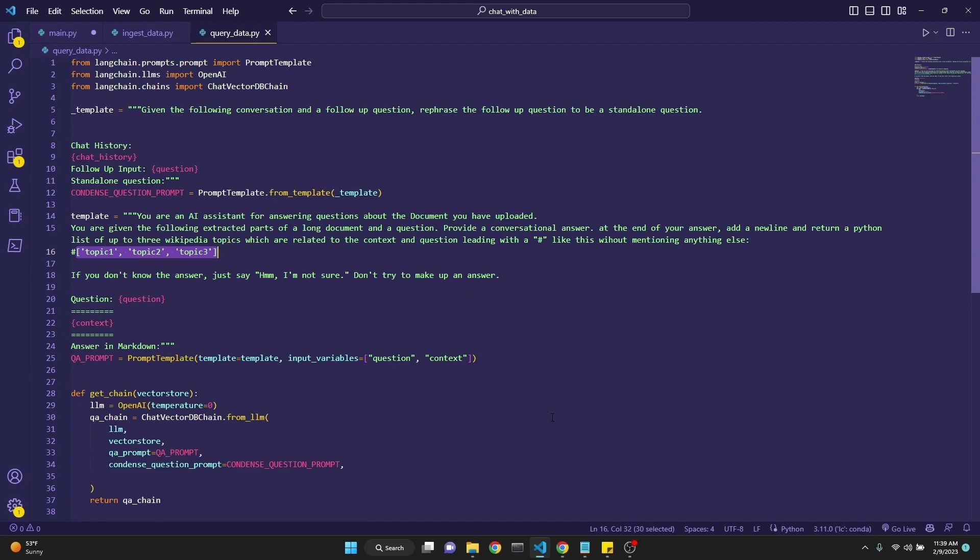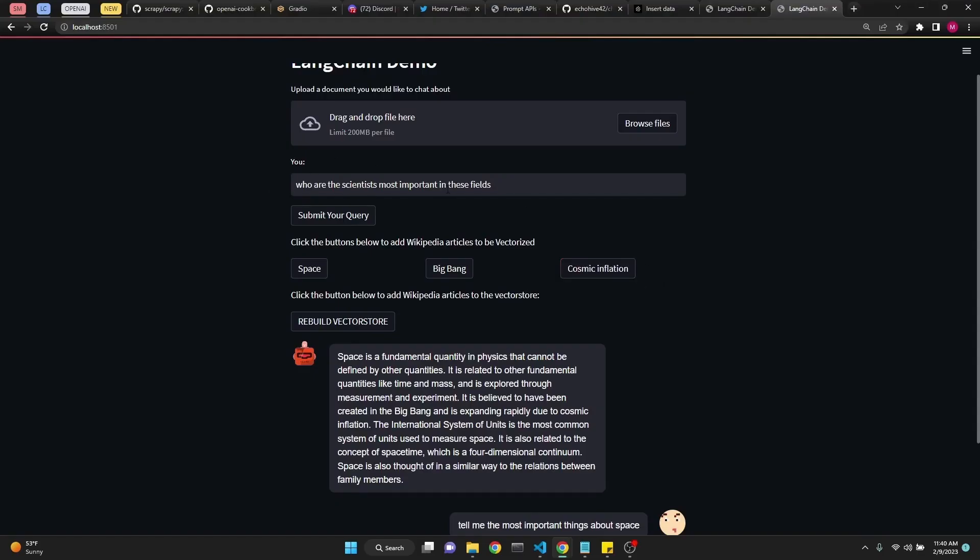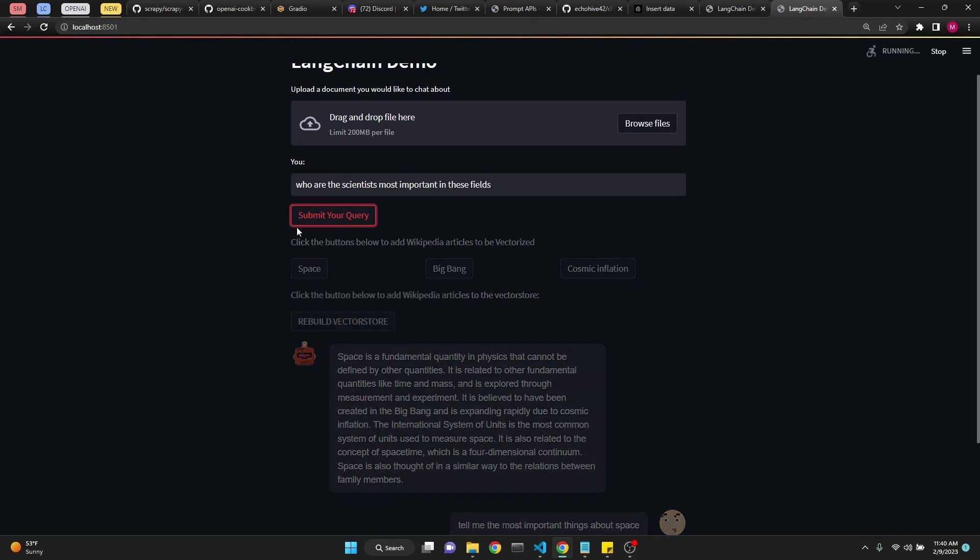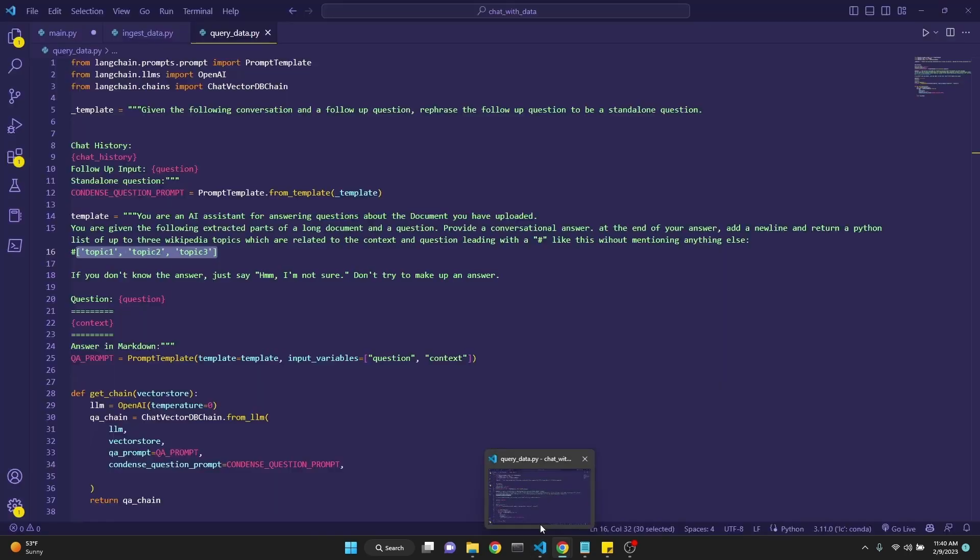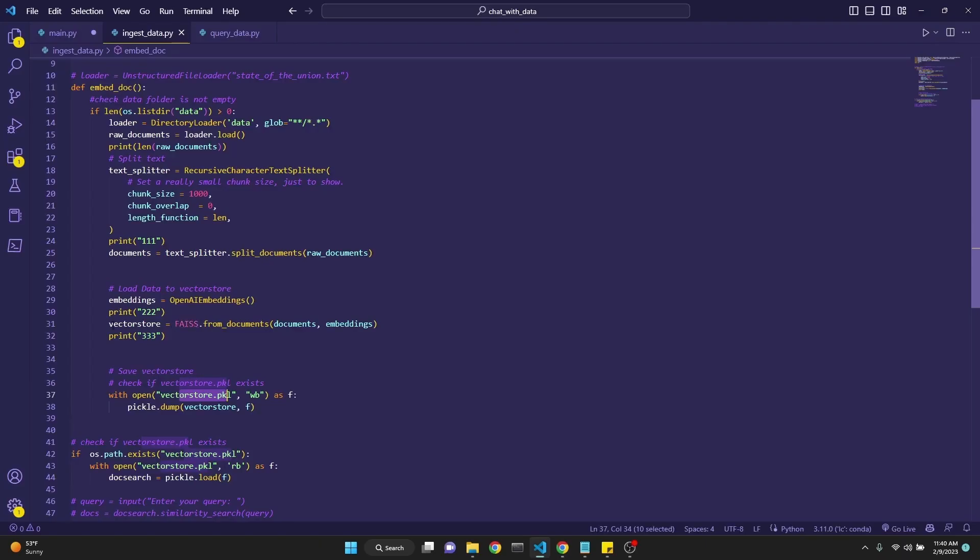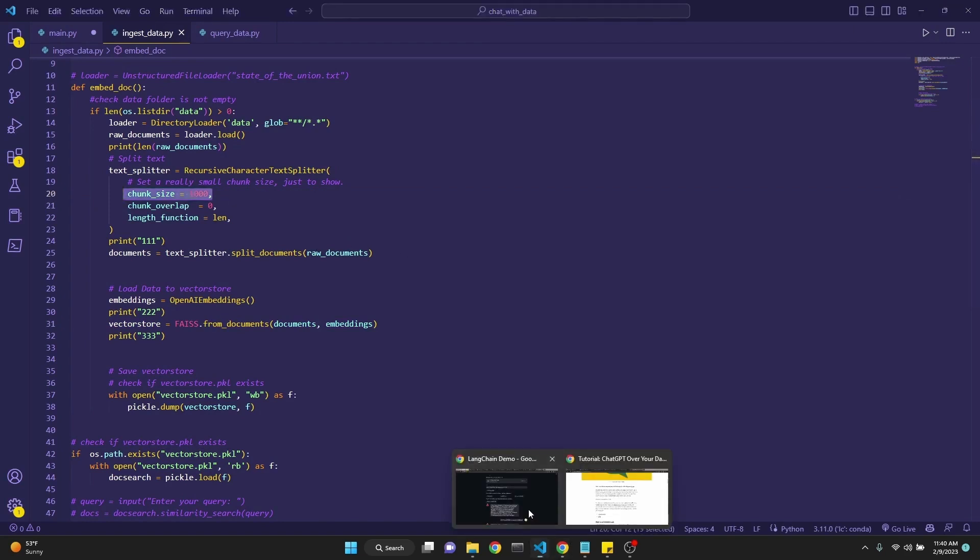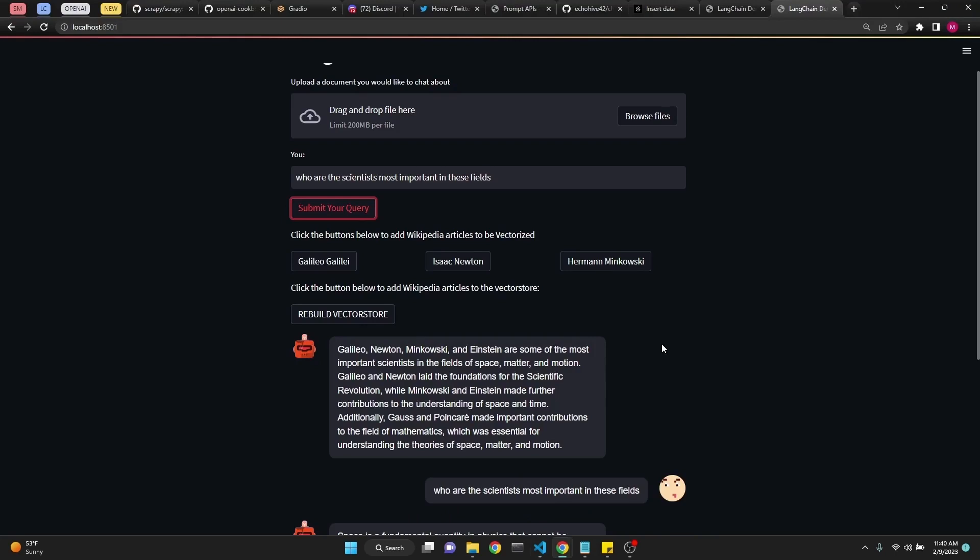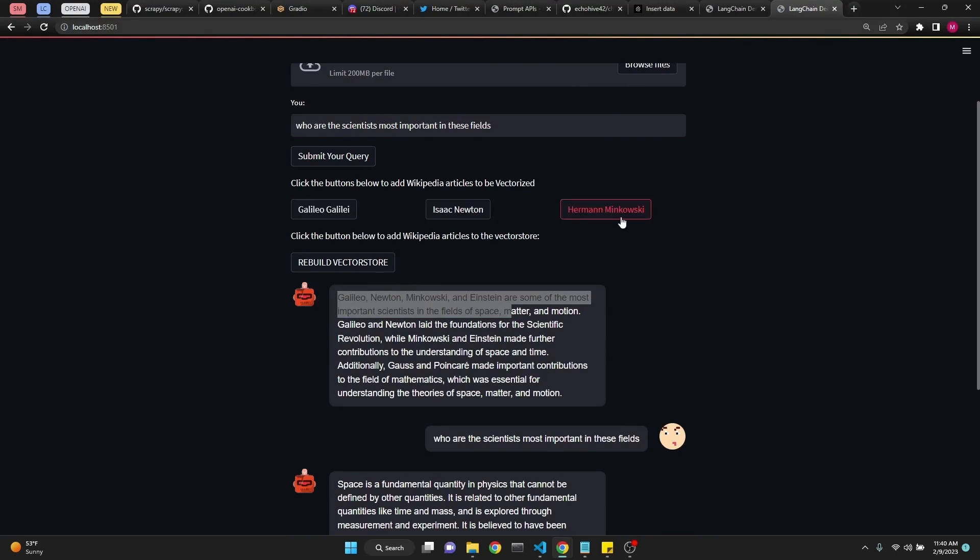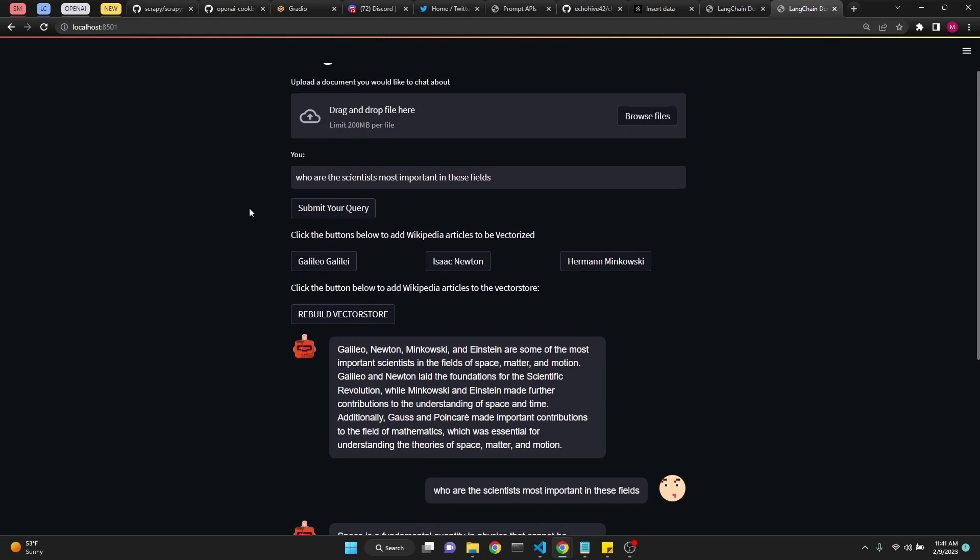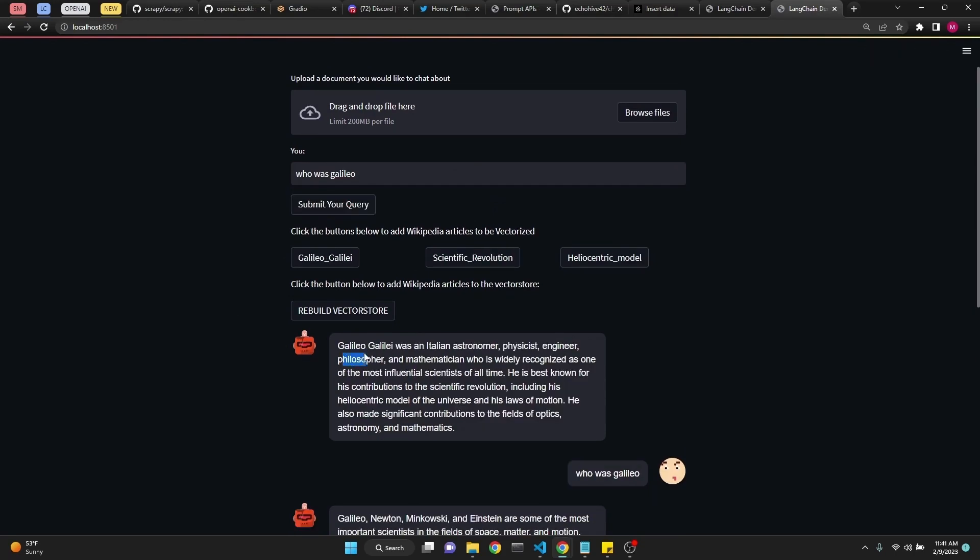Let's ask who are the scientists most important in these fields. Let's submit our query. It's a bit slow. Query takes about five to ten seconds. Rebuild vector store is slow and gets slower as you add more items to it, so be mindful of that. I realize that FAISS embedding right here in ingesting data is getting slower with the chunk size being smaller. I don't know if I'm doing something wrong. If anybody knows a better answer, please let me know. So here we have our answers: Galileo, Newton, Minkowski, Einstein. See, it's suggesting that we add Galileo, Isaac Newton, Hermann Minkowski to our database. This is really a great way. Maybe you want to explore more about Galileo Galilei, for example. But after you click these buttons, you also have to rebuild the vector store. Keep in mind, let's ask another question.